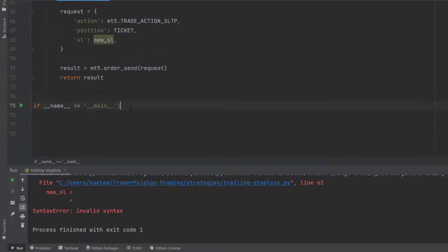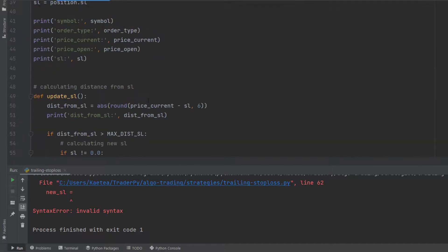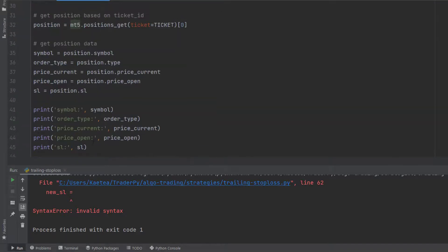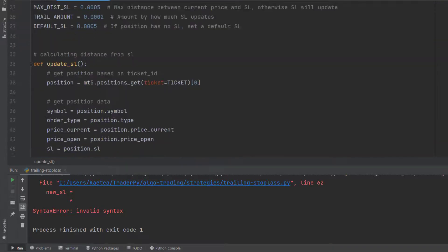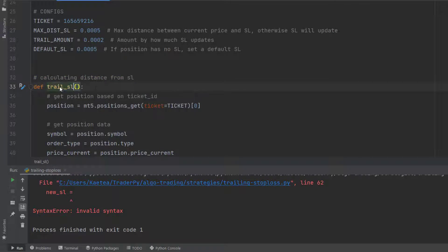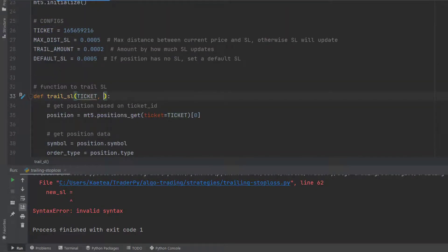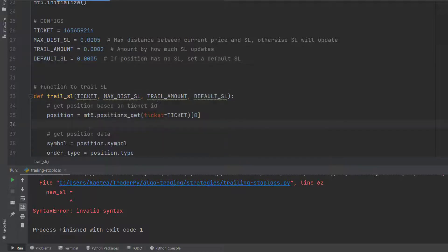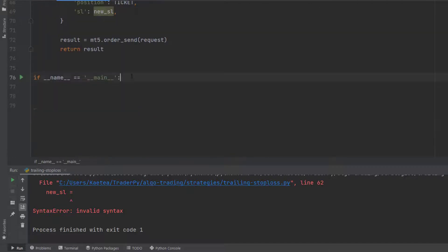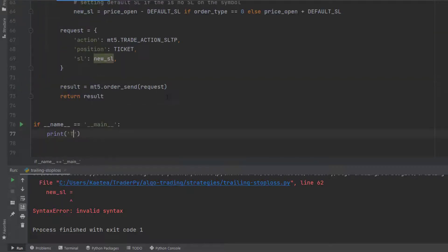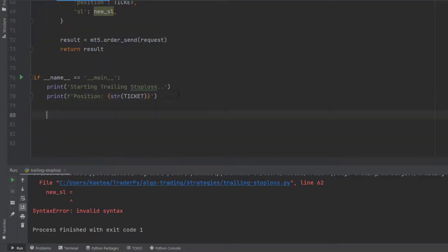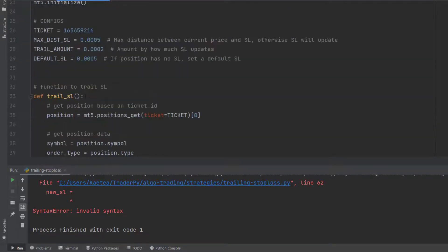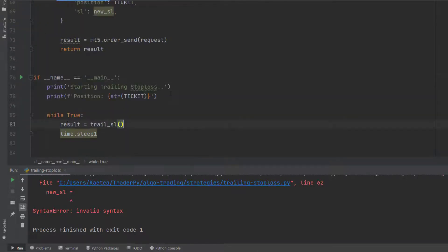We are almost done with our code. In our name equals main block, we put in our function, which I've renamed to trail_stop_loss. I initially wanted to add parameters, but I decided to leave these variables global. In the main block, we call trail_stop_loss with the position ticket, and inside a loop that updates every second, we check if a position should have the stop loss updated.